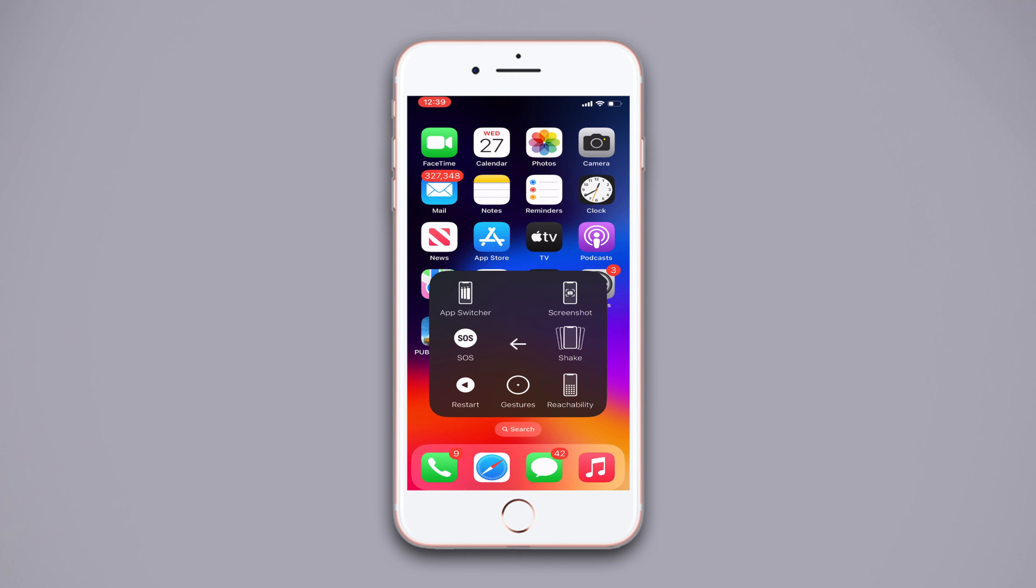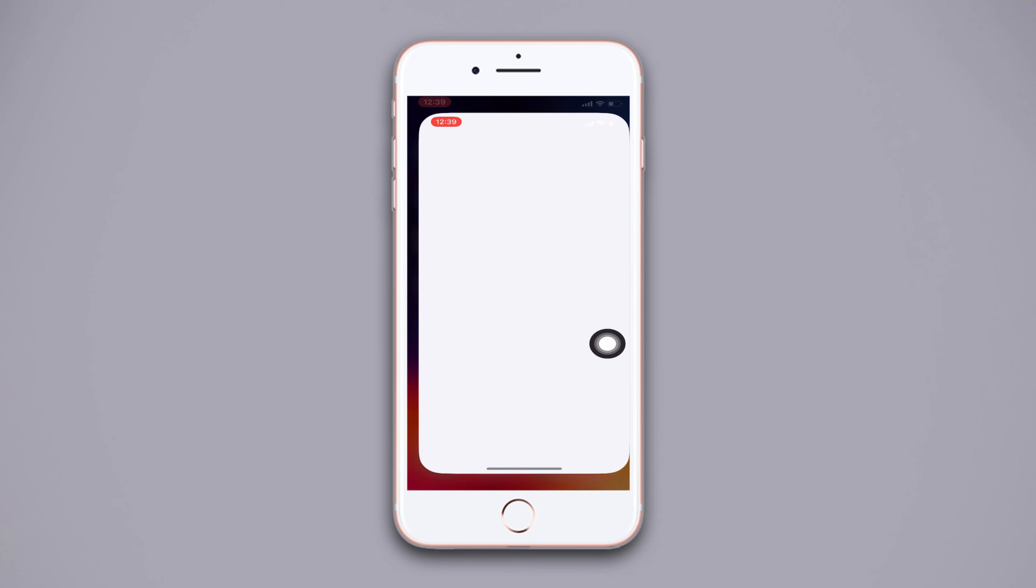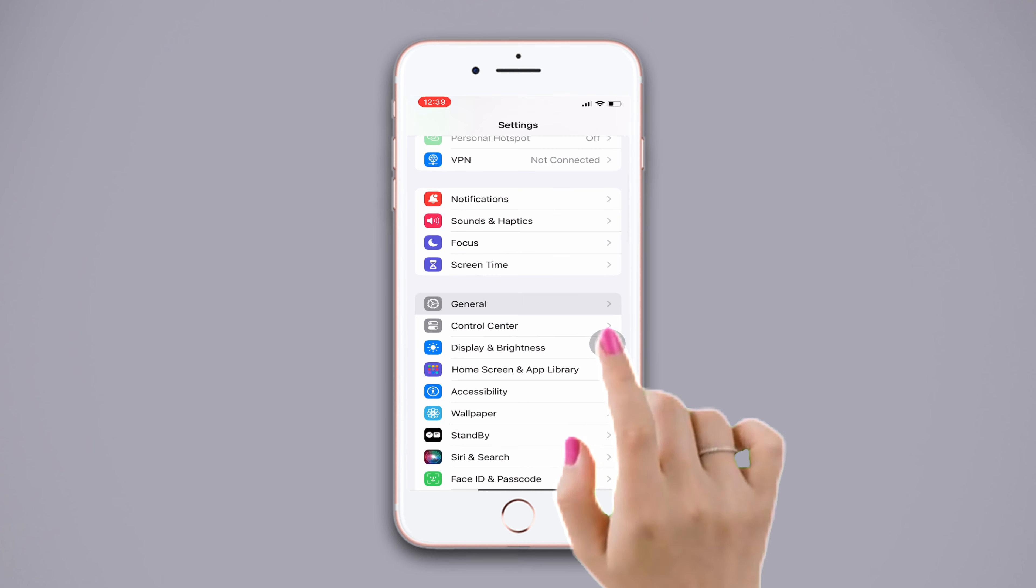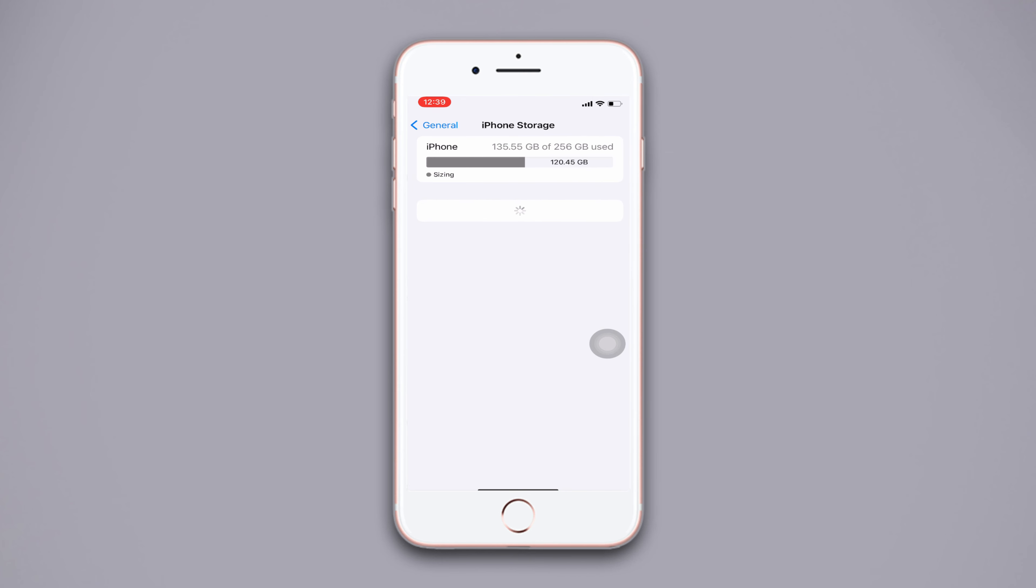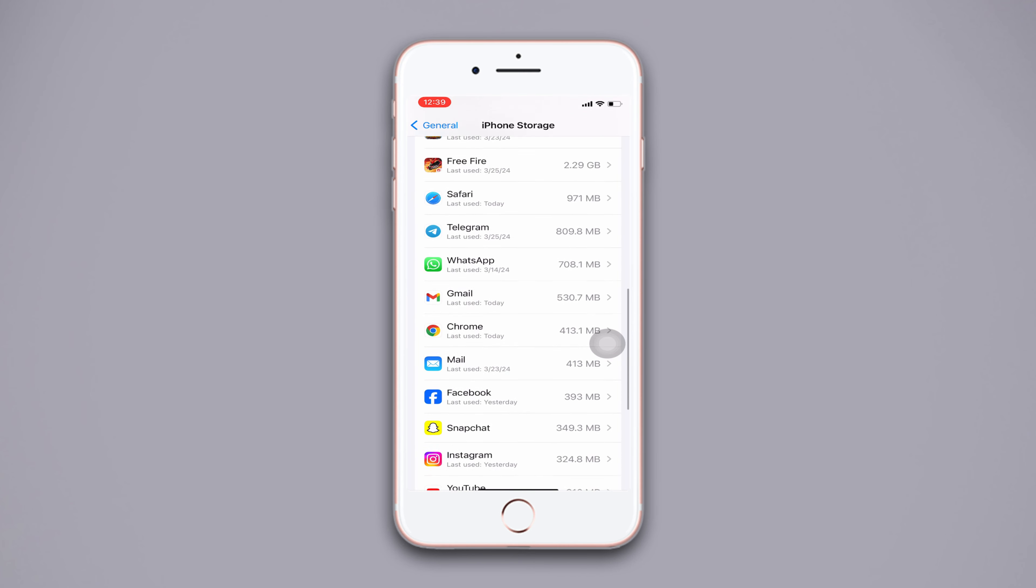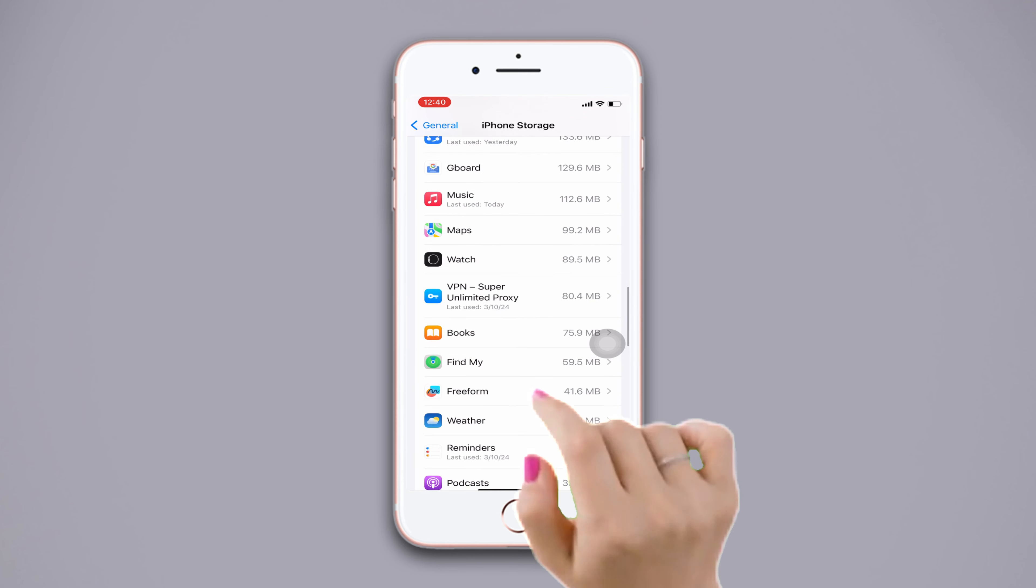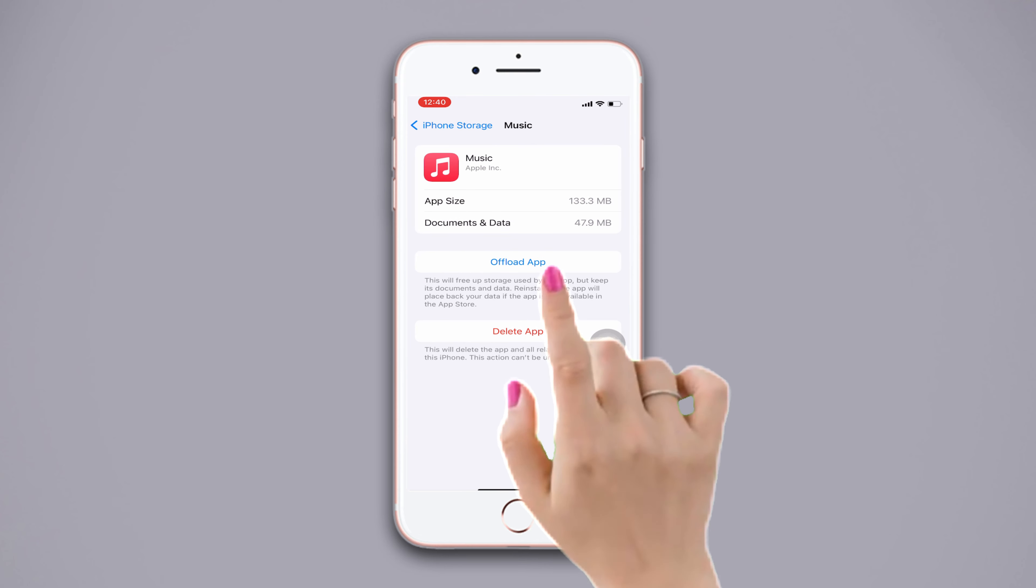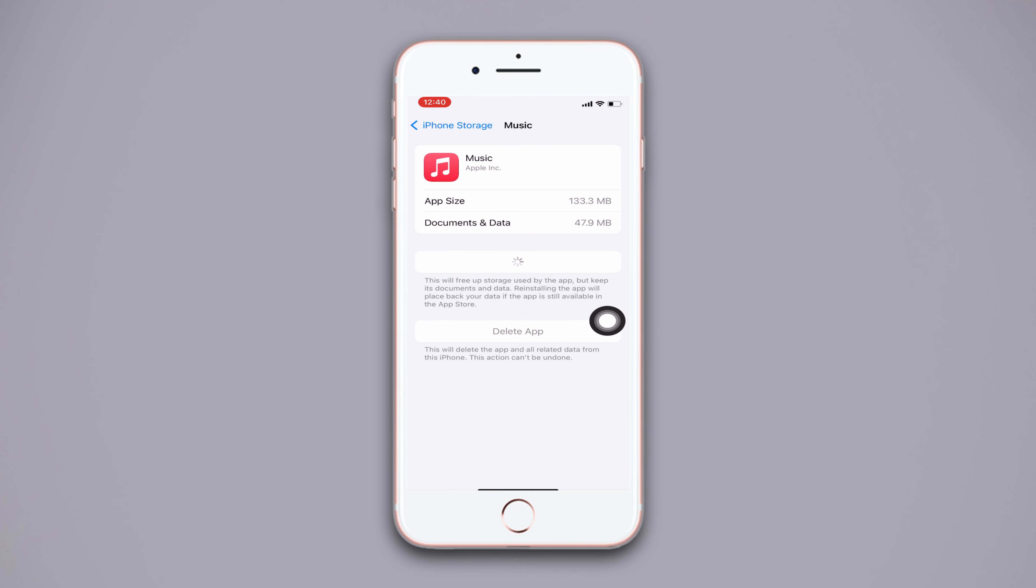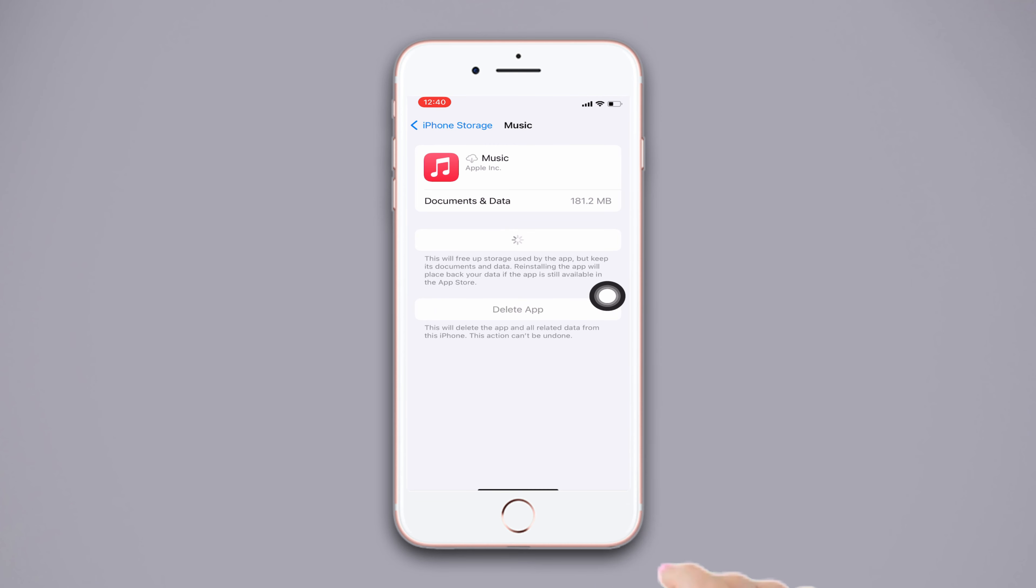After that, follow these advanced solutions. Solution 1: Offload and reinstall the music app. Go to Settings app, scroll down, tap General, scroll down, tap iPhone Storage. Scroll down again and find out Music app, tap on it, then tap Offload App. Again tap Offload. Wait for a while, now tap Reinstall App. Wait for reinstall.